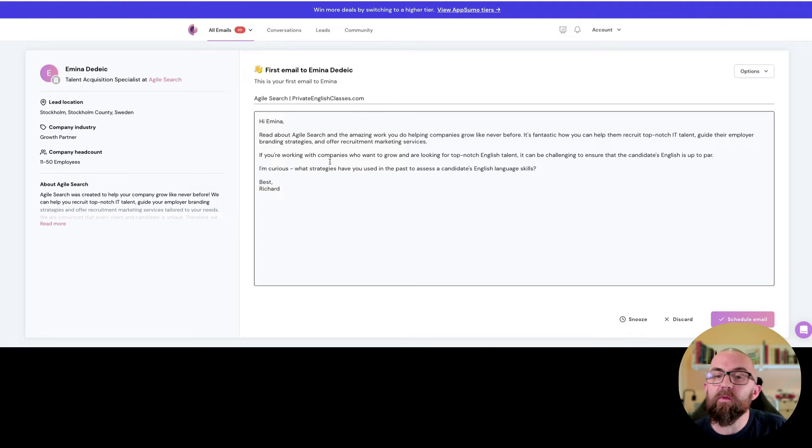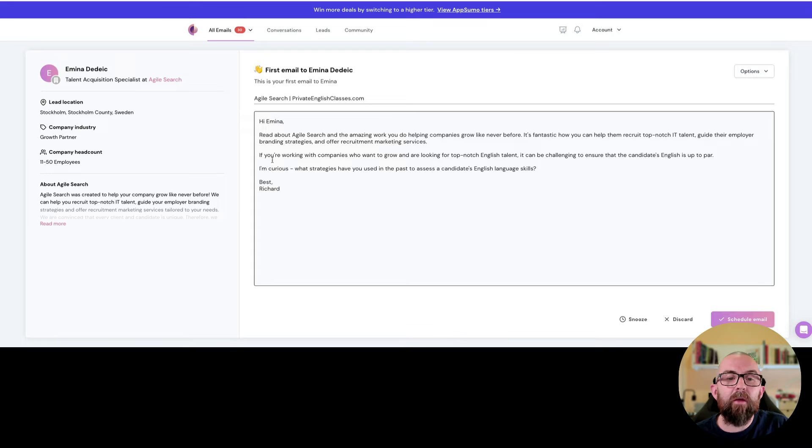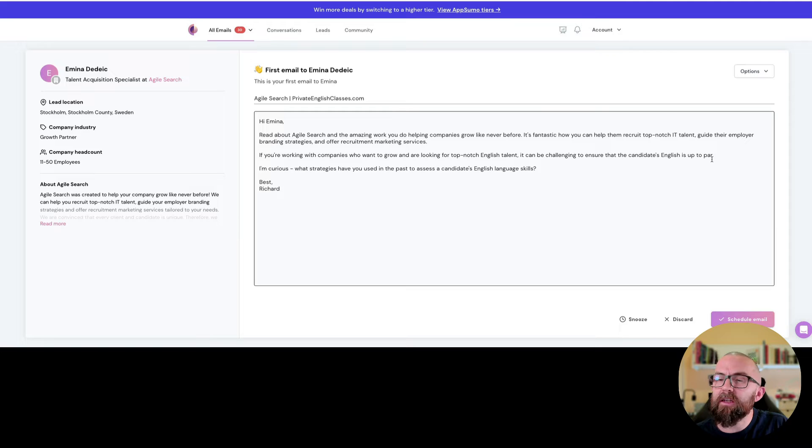So if we just look at this one. I read about agile search. If you're working with companies who want to grow and are looking for top notch English talent it can be challenging to ensure that the candidate's English is top par.